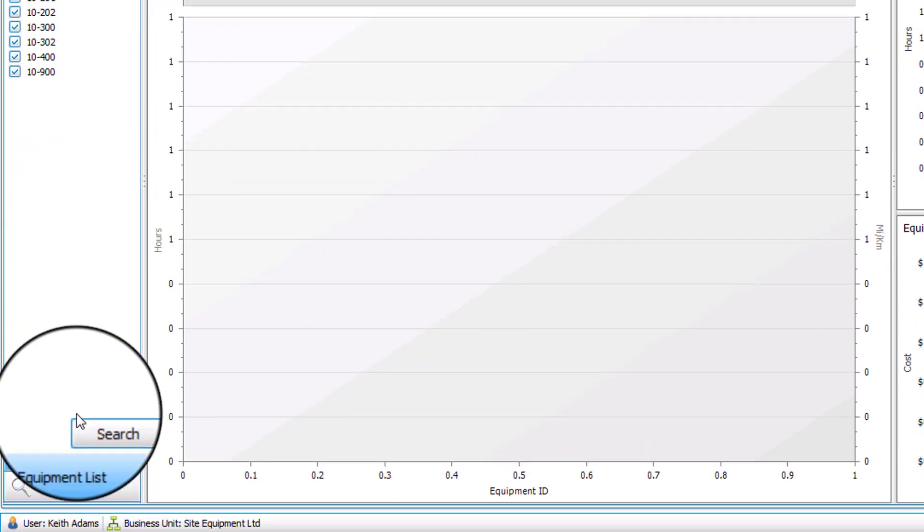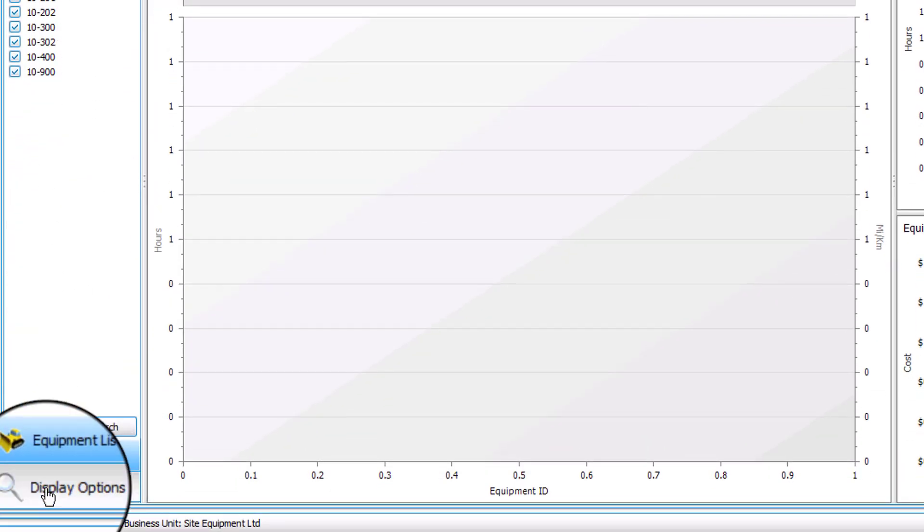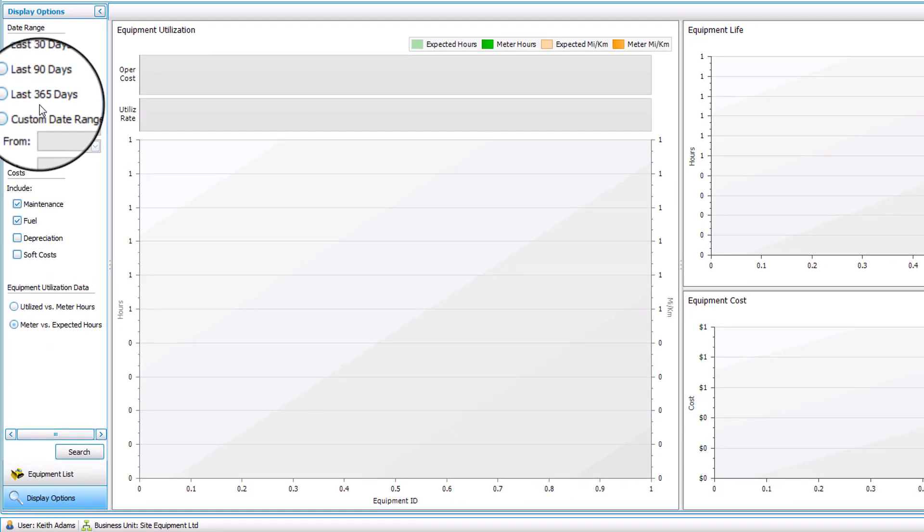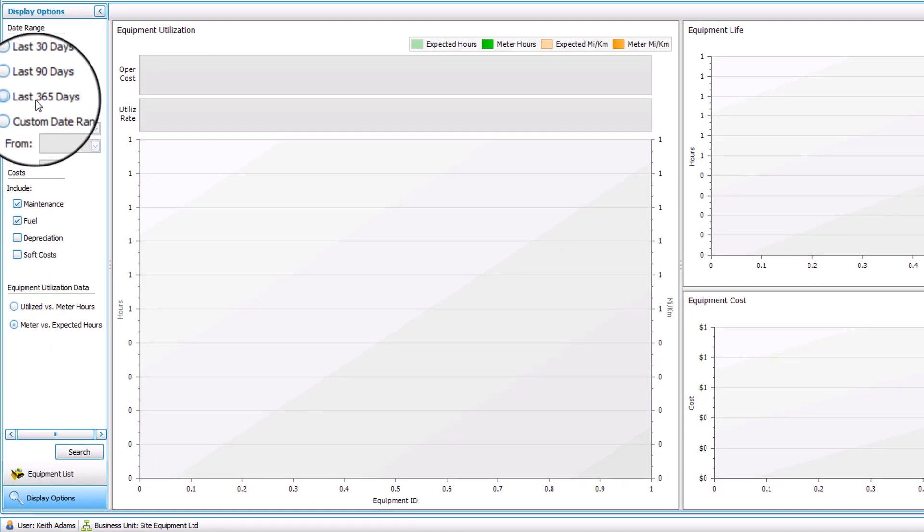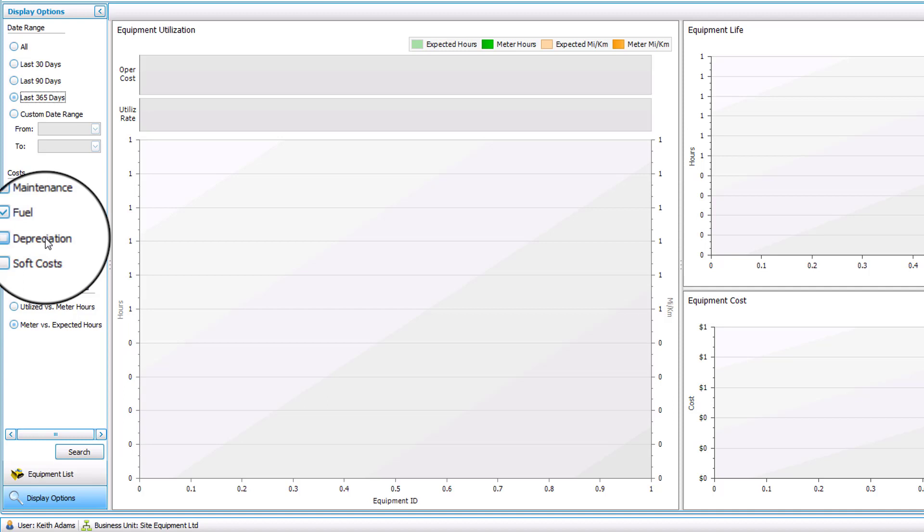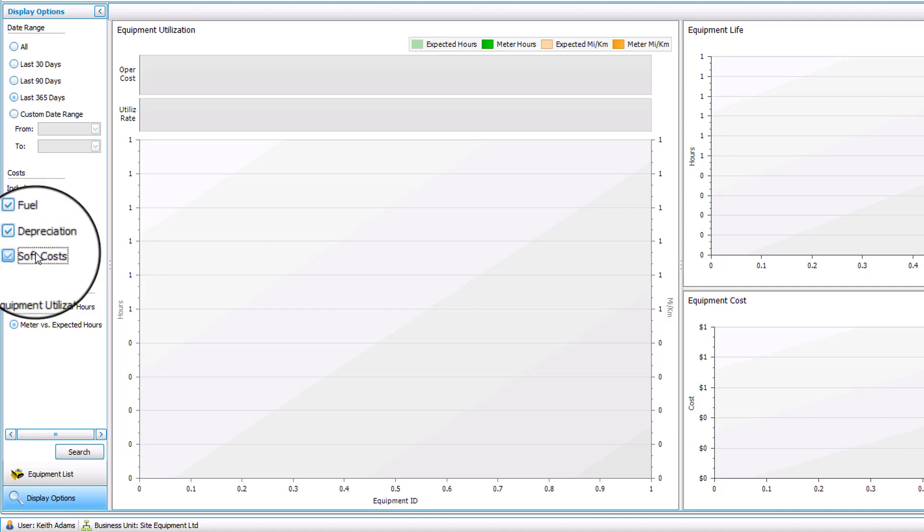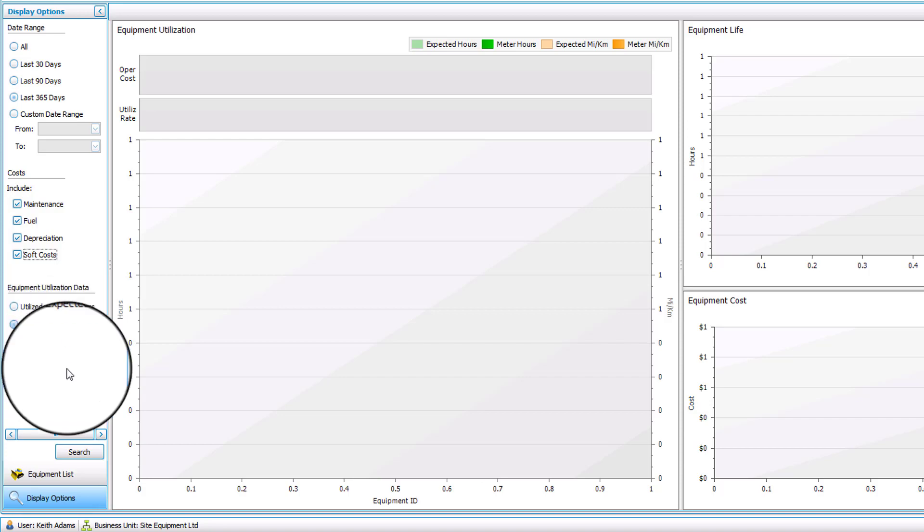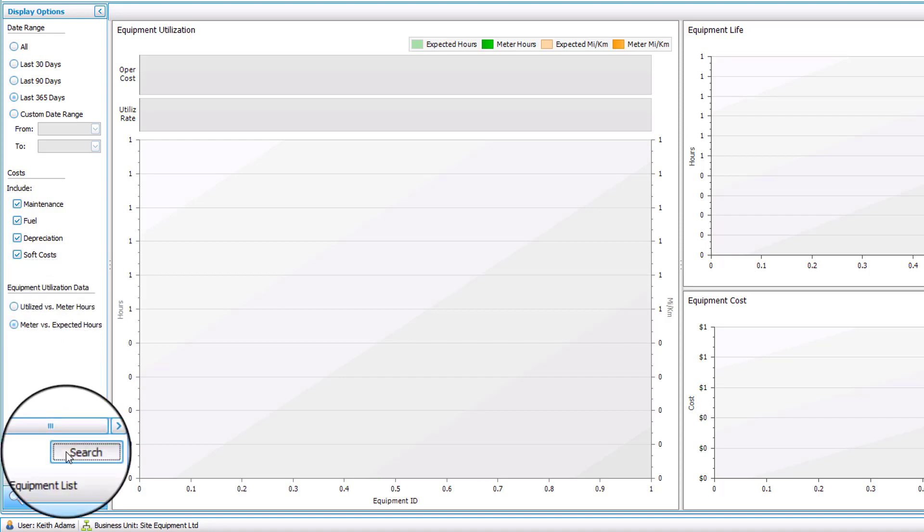Check all of your rollers, go to the display options. Let's look at the last 365 days. We'll include maintenance information, fuel, depreciation, your soft cost. Stay on the meter versus expected hours view and click on search.